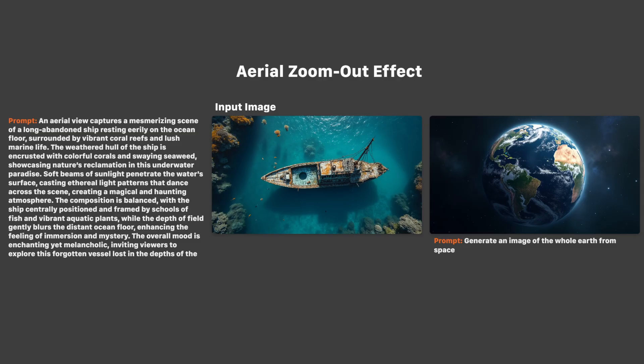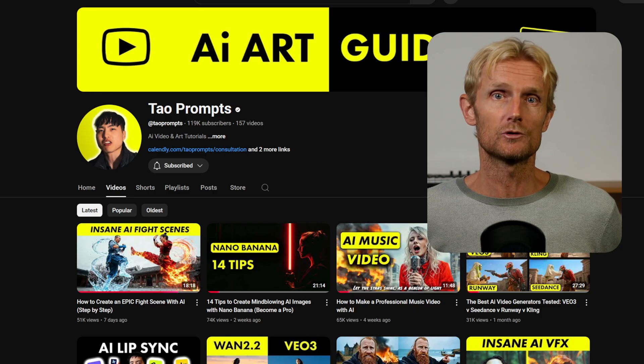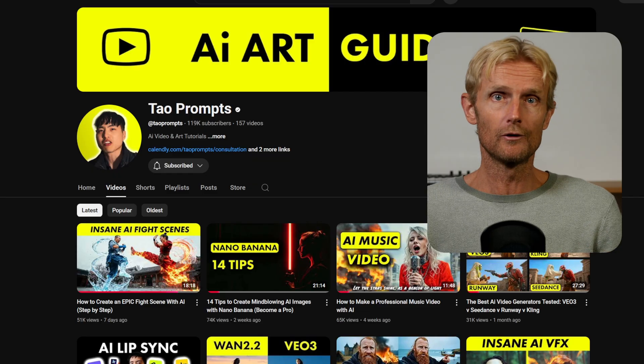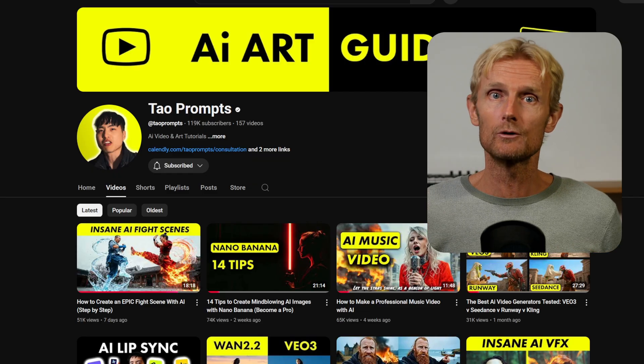Before we dive into the video where I combined 4 effects together, keep in mind that each of those effects also works on its own. I want to show you 4 more effects you can use in AI filmmaking. The next effect is the aerial zoom out effect, inspired by my YouTube friend TaoProms who made a cool shot of a bird flying through a green forest that zooms out all the way to a green planet in outer space.